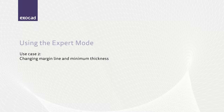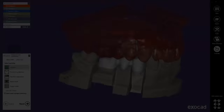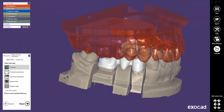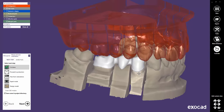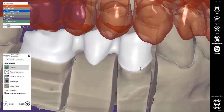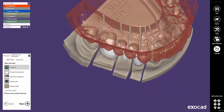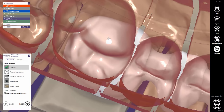Let's try another very interesting case to demonstrate a more complex operation: changing the margin line and the minimum thickness in a finished design. Imagine you want to change the margin line for tooth 24 because, for instance, you have decided afterwards to create a collarless ceramic crown. Or imagine you have discovered on tooth 26 that there is not enough space for the ceramic, and you'd like to change the minimum thickness.